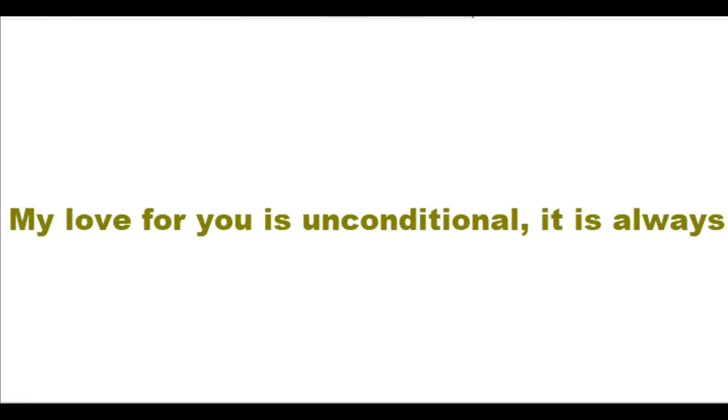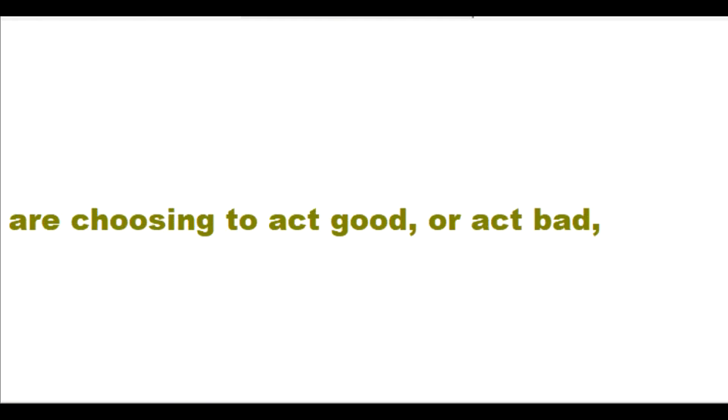My love for you is unconditional. It is always the same for you, regardless of whether you are choosing to act good or act bad towards me.